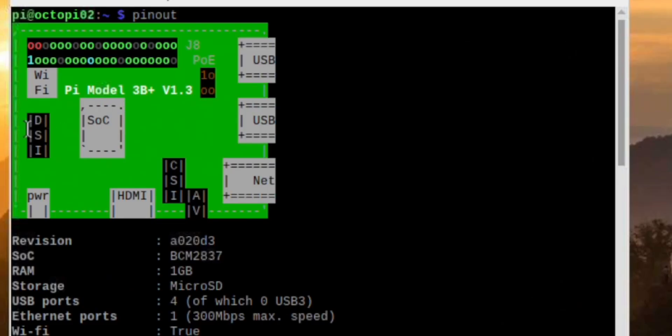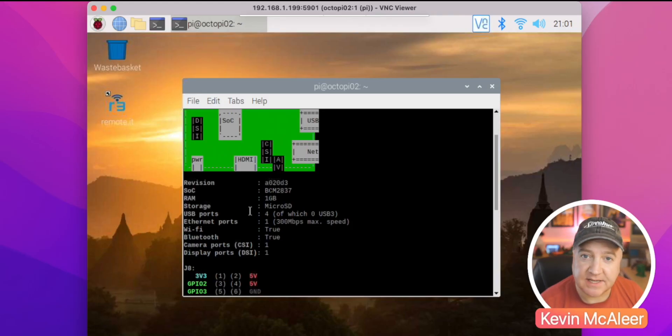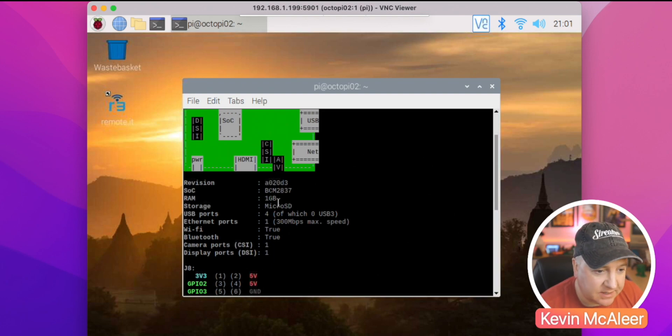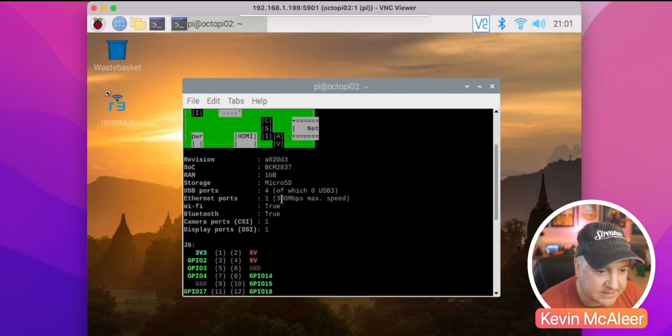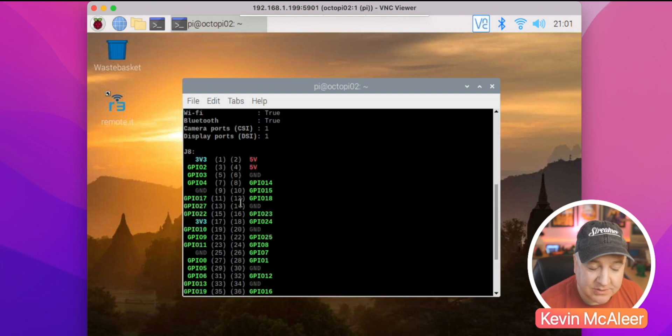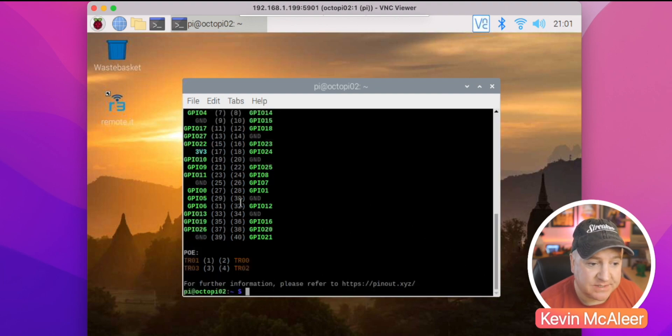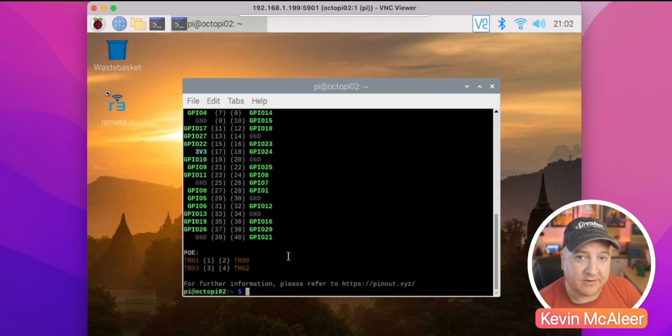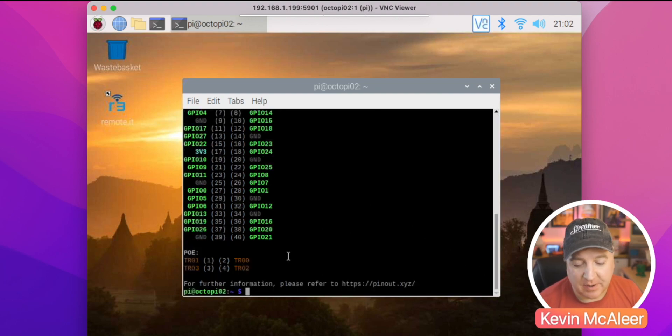And if we scroll back up, we can see a little graphic there of the kind of Raspberry Pi that we're currently connected to. So I can see this is a Raspberry Pi Model 3B+ version 1.3. I can see the size of the RAM that's installed; this has got a gig of RAM. I can see the ethernet ports and I can also see the pinouts themselves. So this is quite a useful way to very quickly just identify which Raspberry Pi you're on if you've got a number of them and they are different models.